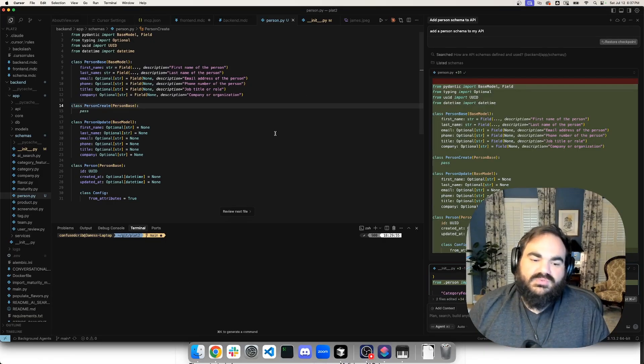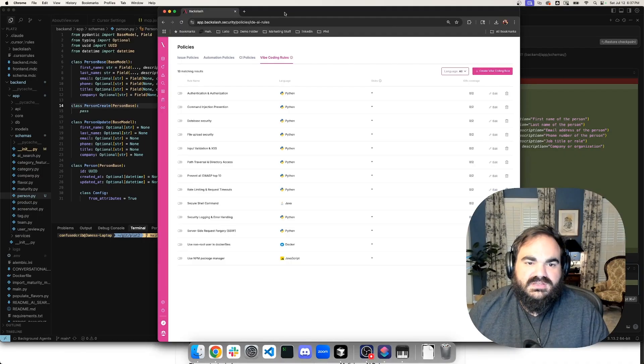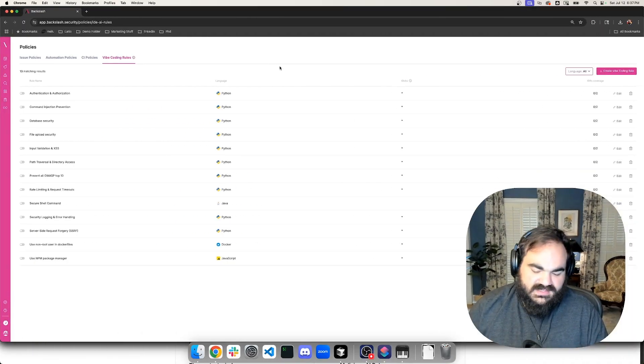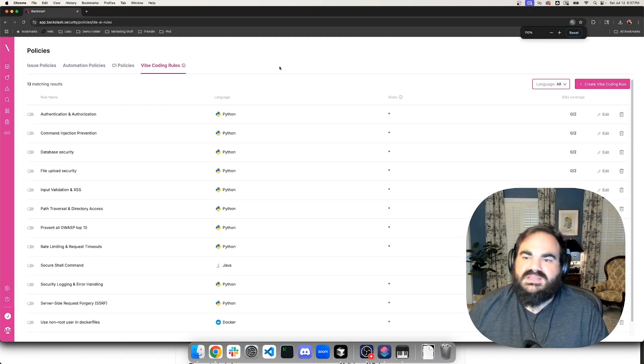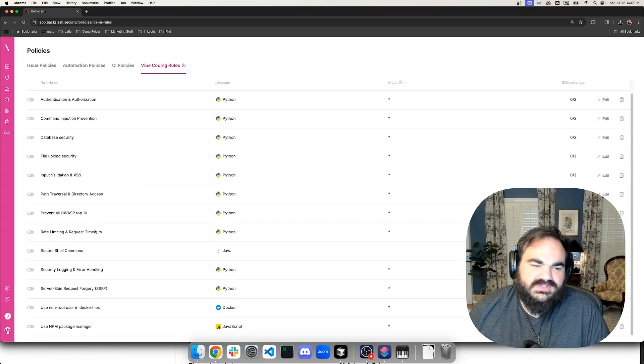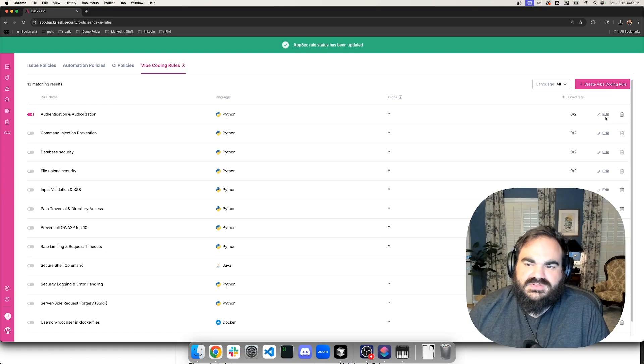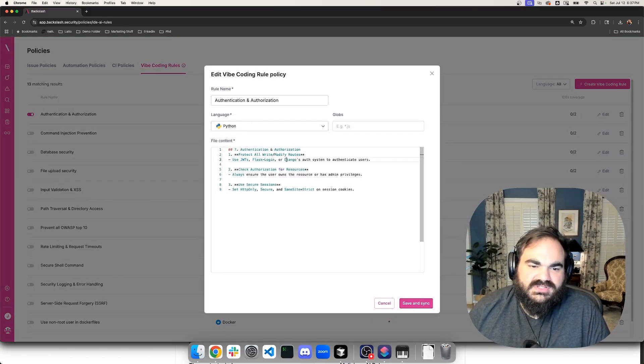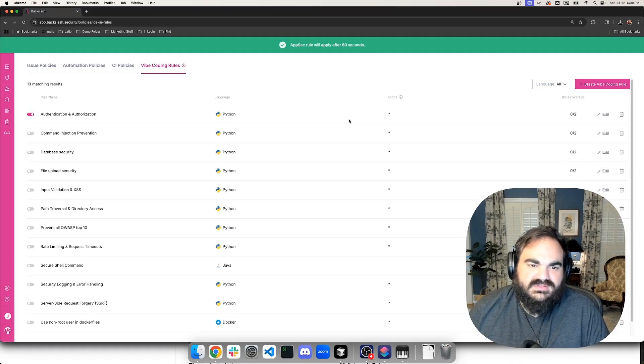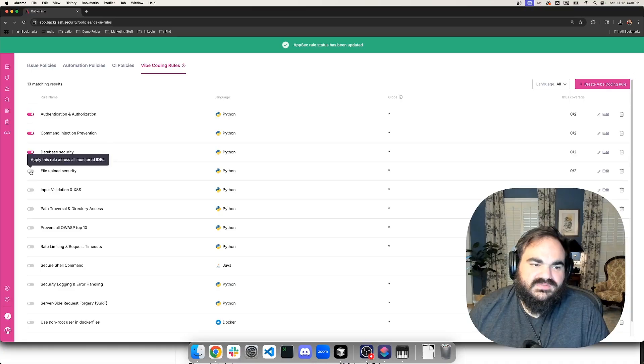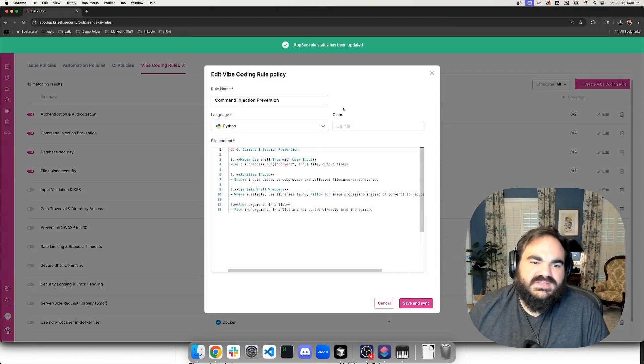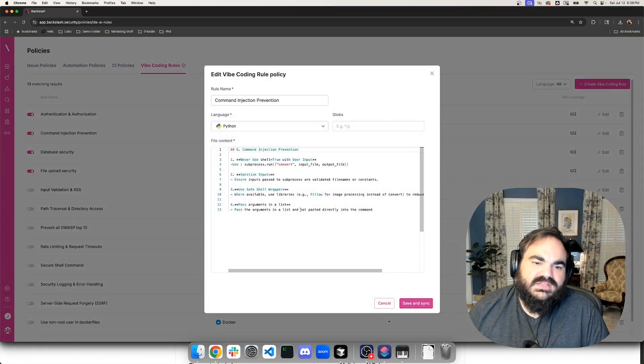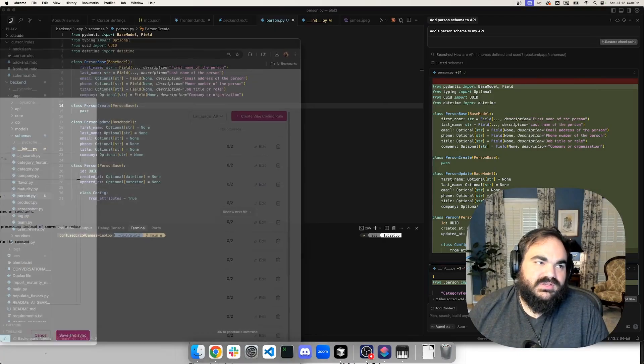And so one thing that Backslash Security has done that I think is a really elegant way of handling this, and you don't need to use a tool to do this, is to add some security rules that you can push out to your developers. And so here, let's say for authentication and authorization, I can turn this rule on. And this rule makes it so that I'm telling it to use JWTs, Flask login or Django, and what settings to set for session cookies. And so I can save that. I can set different rules for command injection prevention, database security, file upload security. And these basically will get appended to the prompt to make sure that when I run it, it's doing these best practices that we're defining.